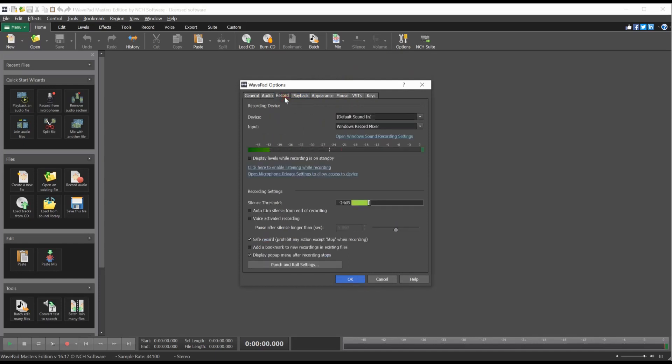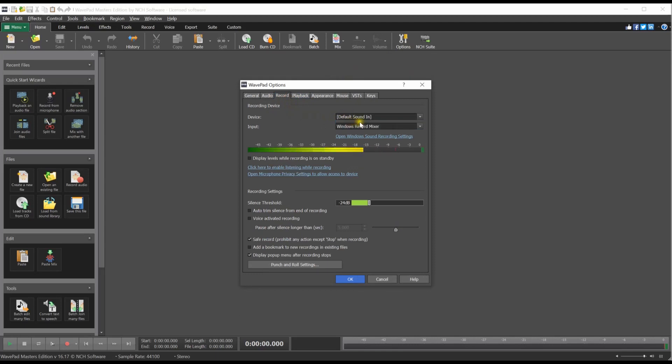Select your device from the Device drop-down list by clicking on the arrow next to the drop-down list and clicking on your device.